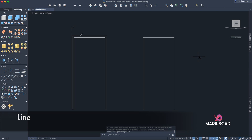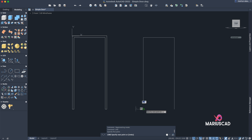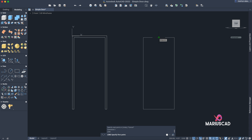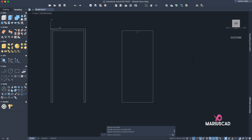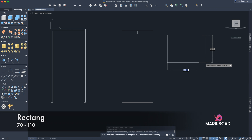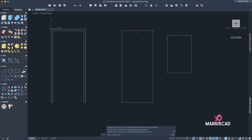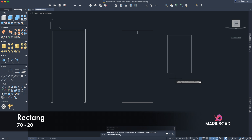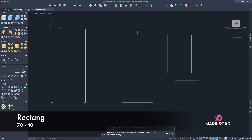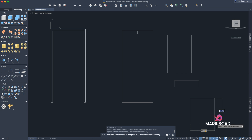Now let's add another line here. Construct another line starting from the middle — you see this green triangle — a line of 8.75 centimeters. Here we need to construct three rectangles using the rectangle command again. The first one will have dimensions 70 Tab 110, the next rectangle 70 Tab 20, and the final one 70 Tab 40.